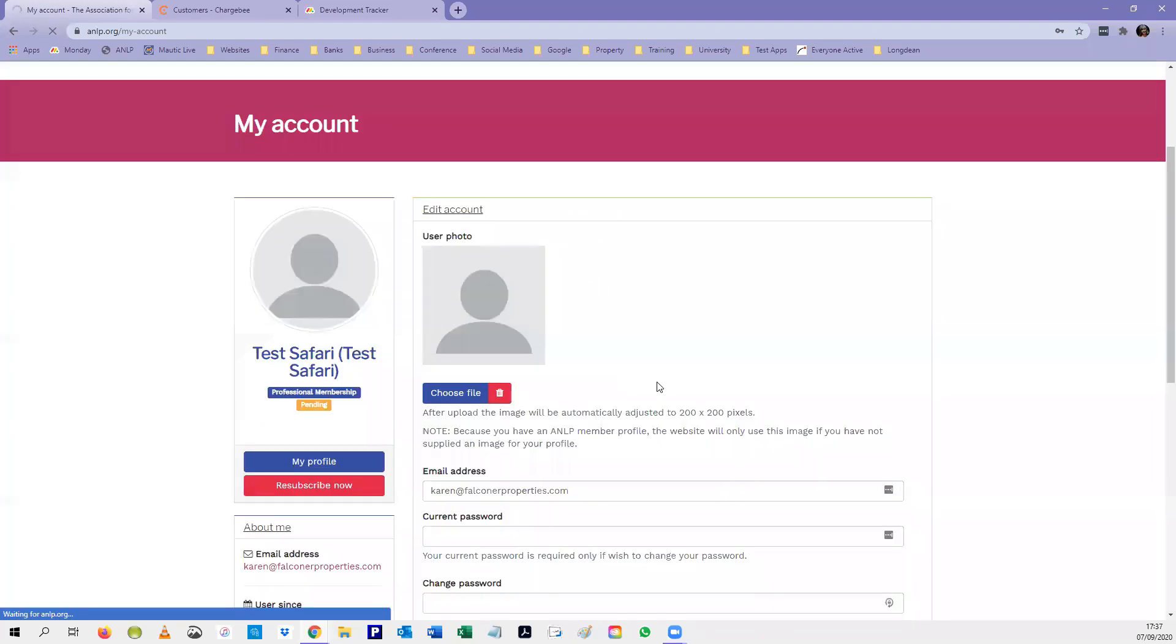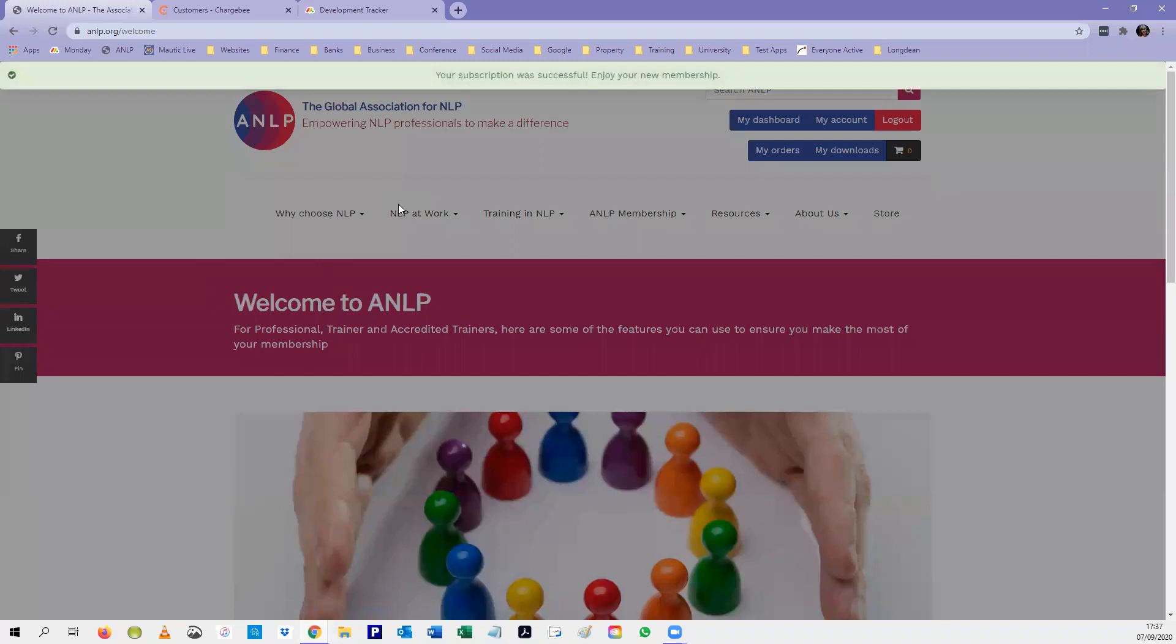There we go. You can see that your subscription was successful. Enjoy your new membership—you'll get that message to say so.